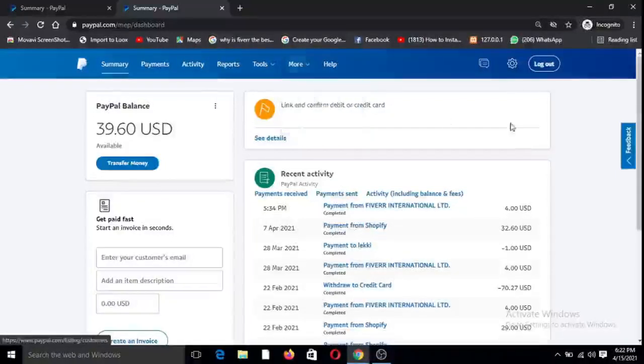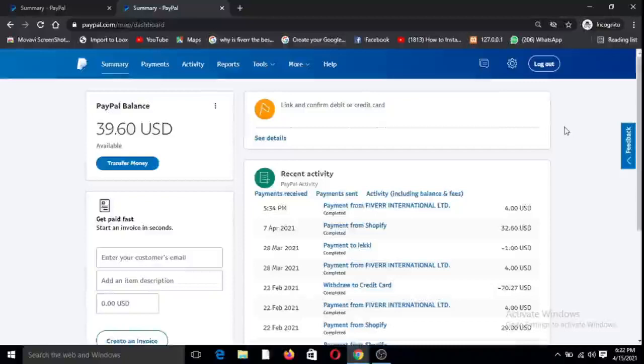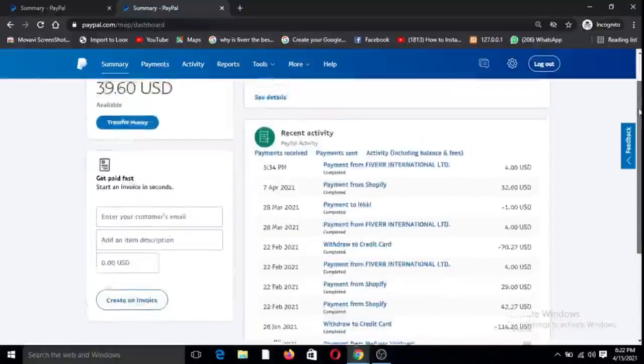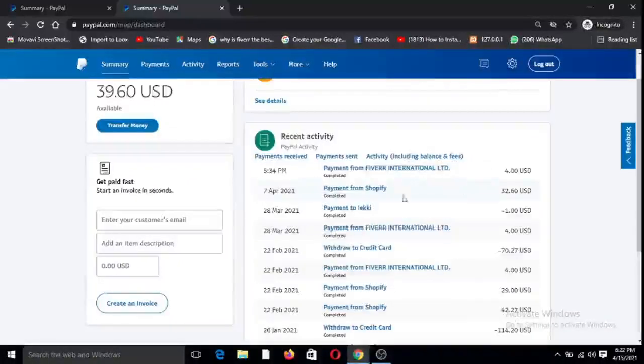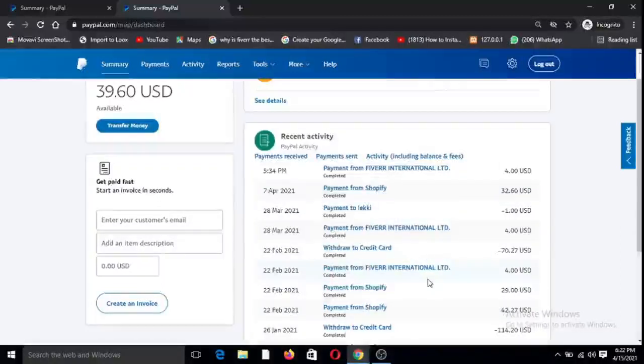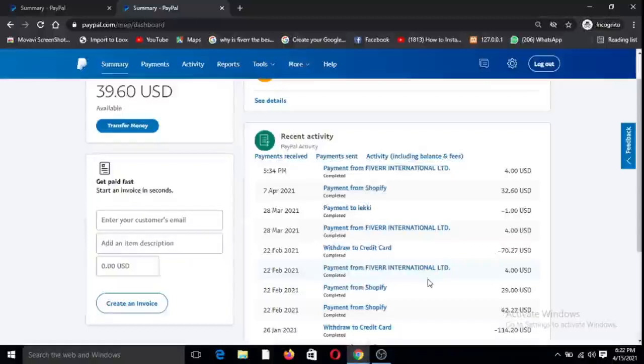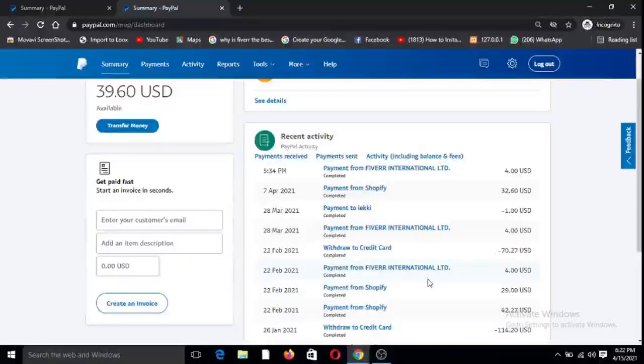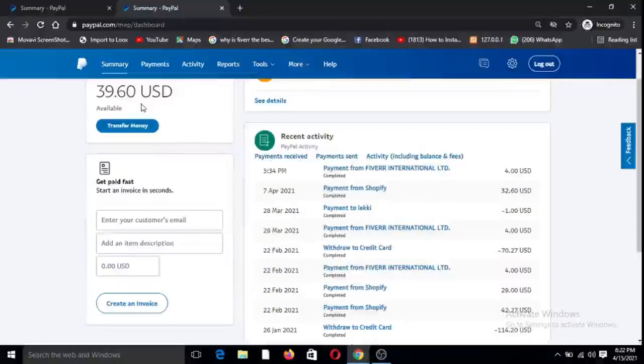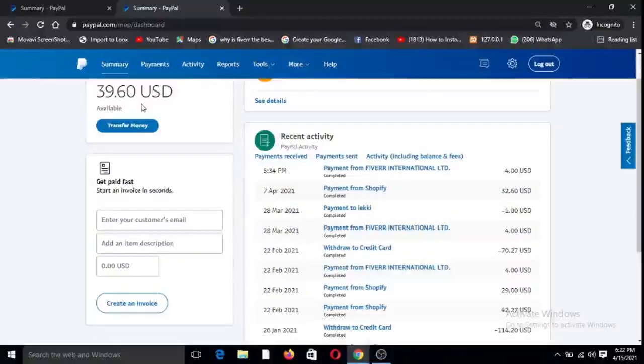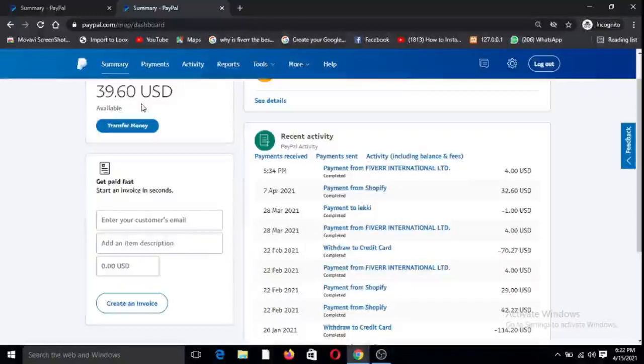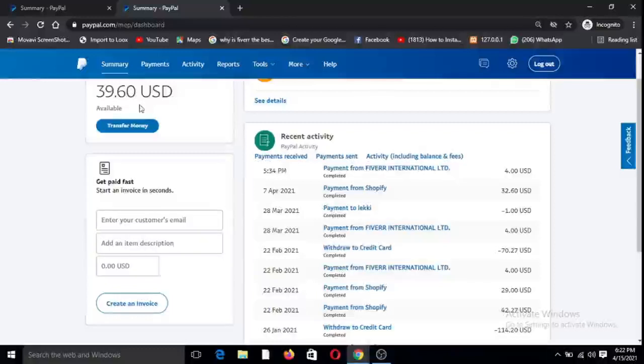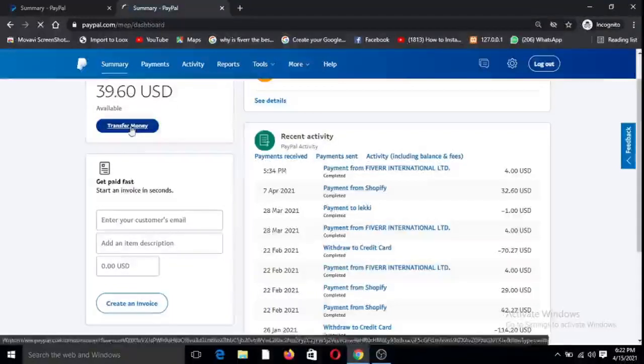You can see that this account has been busy, there's a lot of transactions coming in, payments coming in from different platforms that I am currently working on. This is what you do. You see here I have $39.60 in this account, that's my balance. So I want to transfer this money straight to my local account. Step one, you just click on transfer.